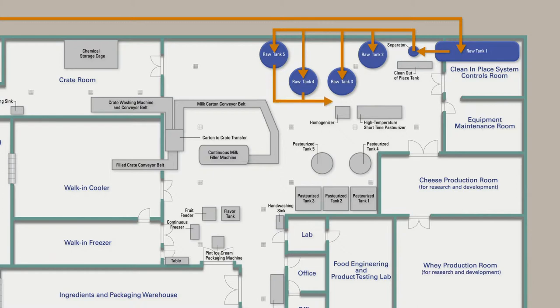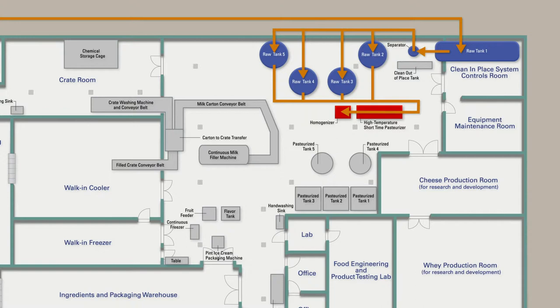The raw ice cream base then passes through the high temperature short time, or HTST unit, where pasteurization and homogenization occur.